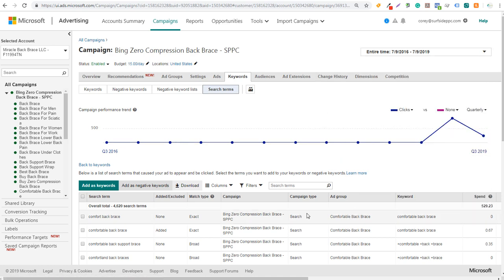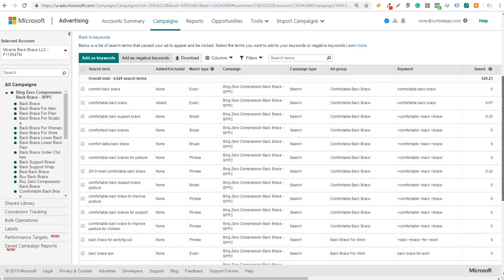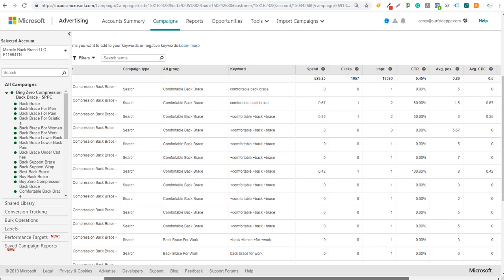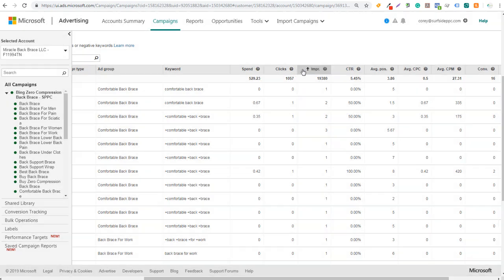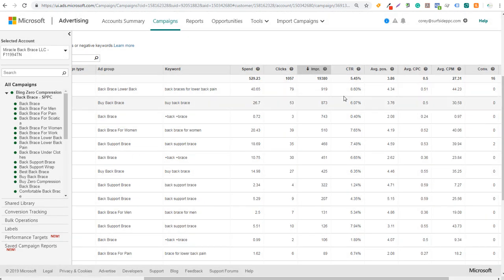Scrolling down, you can see all your search terms and rank them by spend, clicks, impressions, or average cost per click - you can also see conversions. If you click on conversions it'll show keywords that have converted, so you make sure you're not adding those as negative keywords. I like to look at clicks, spend, or impressions. Search terms with a lot of impressions but not many clicks may be dragging down your click-through rate, meaning they're unrelated searches.